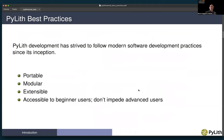For PyLith, since the PyLith development has strived to follow modern software development practices since its inception, we've tried to always have portable software, built-in modularity, built-in extensibility, and follow all the latest software development practices for using source code version control. We started out using Subversion, then switched to Git as it became more popular, and moved to GitHub to have a central repository that's available to users, that tracks issues, and so forth. One of the main underlying practices we've strived for is that we want the code to be accessible to beginners, so good documentation and good examples.